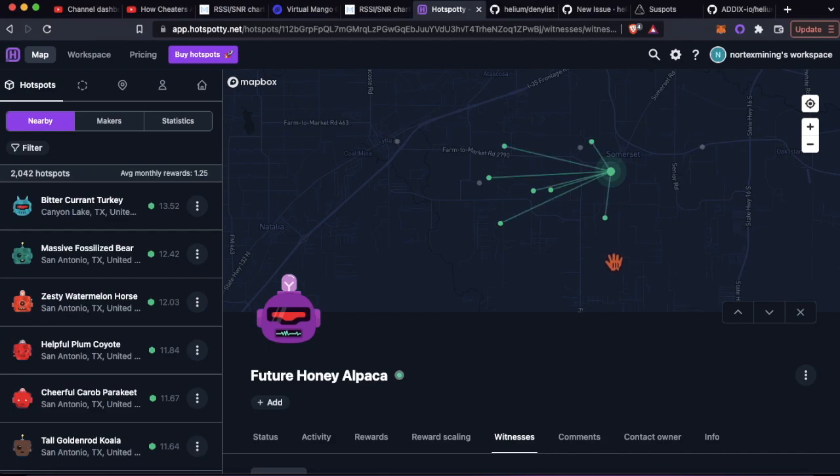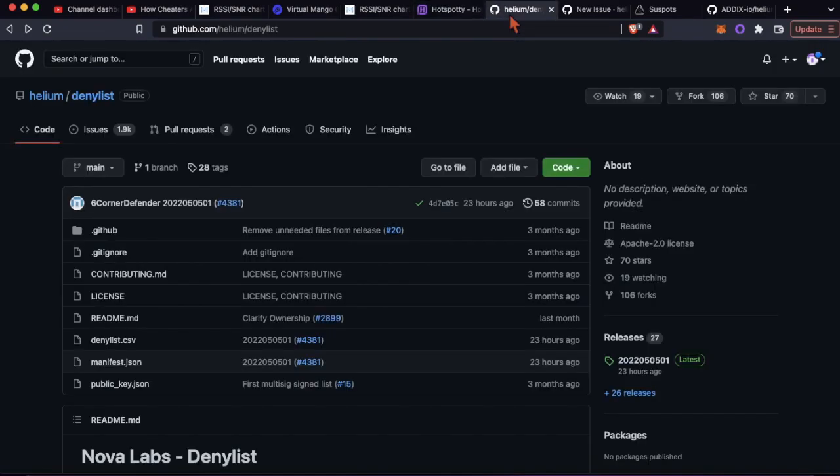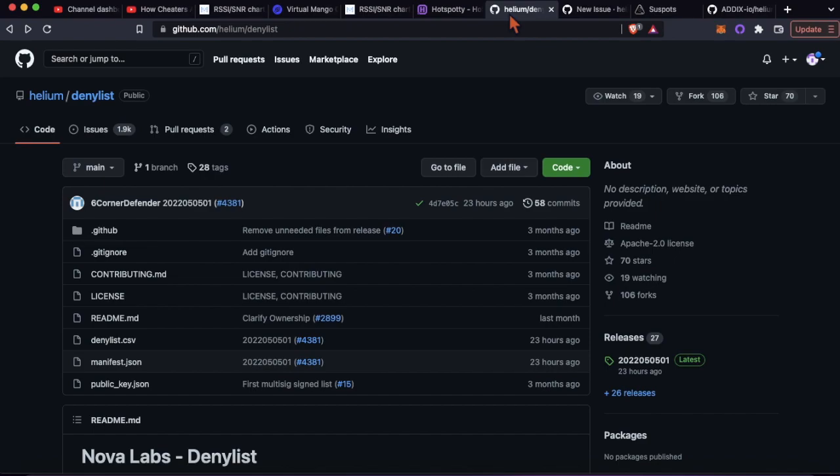Let's go through the Helium denylist. The Helium denylist is meant for this - to put people on the denylist means that those hotspots can only issue challenges, and that's really only for a few more days as challenges are going to the validators.